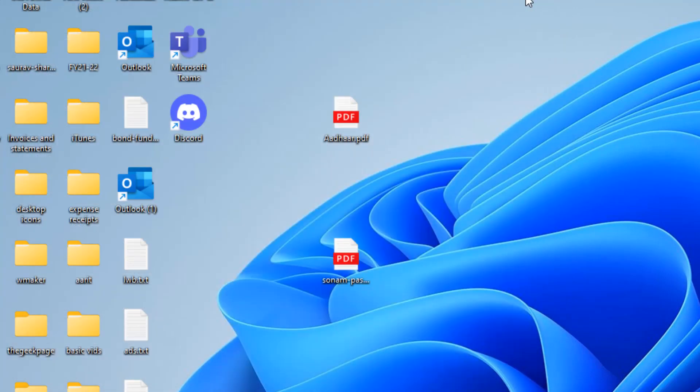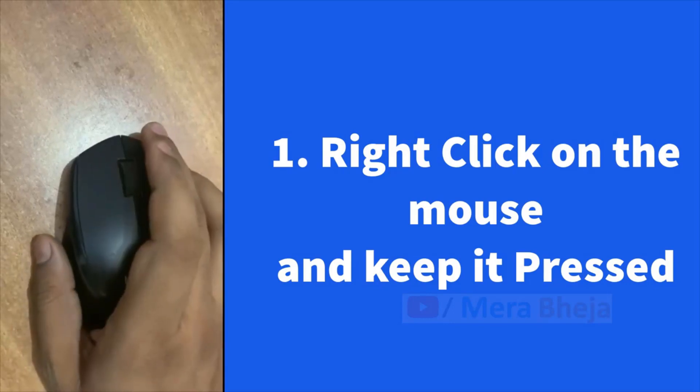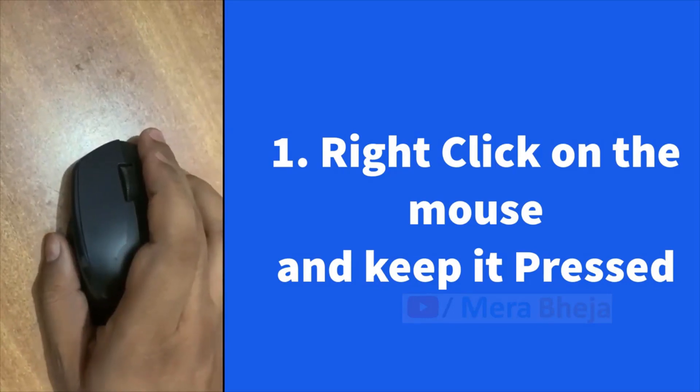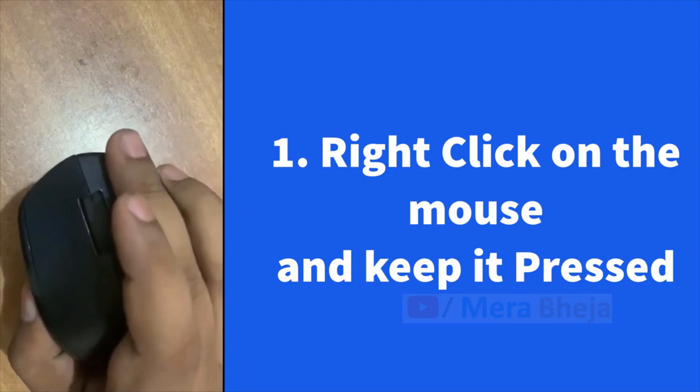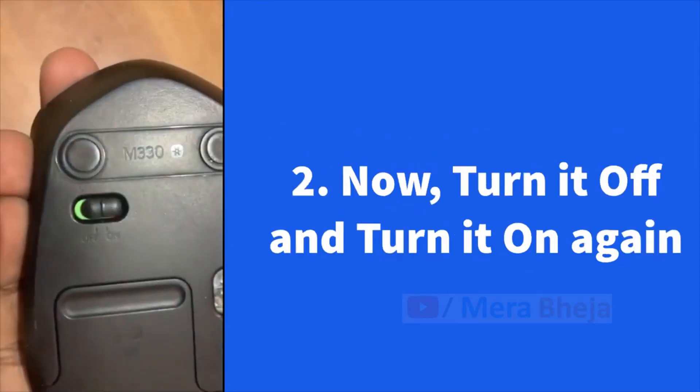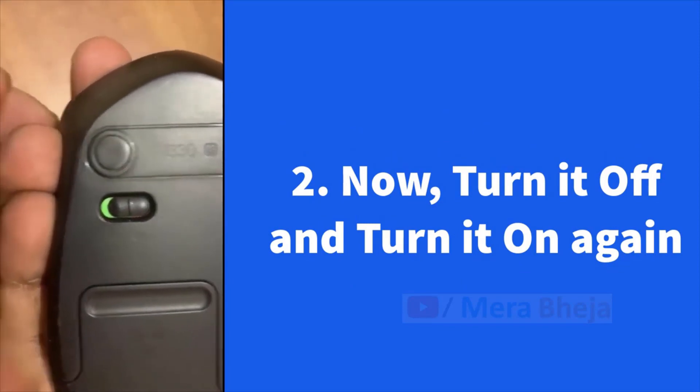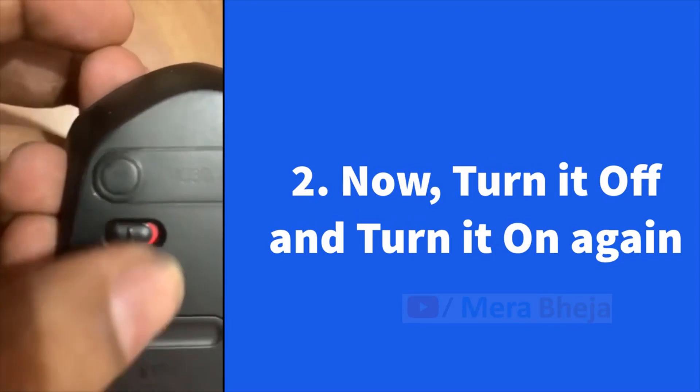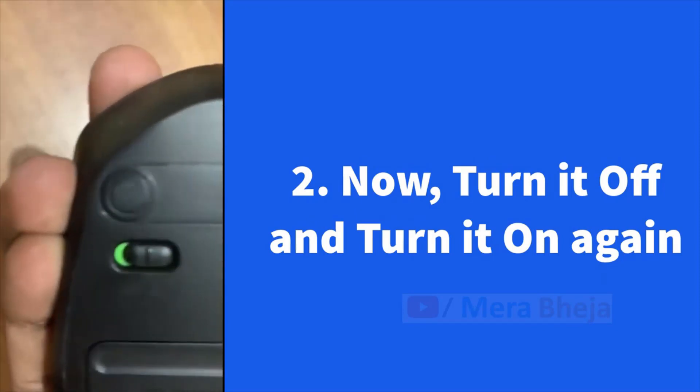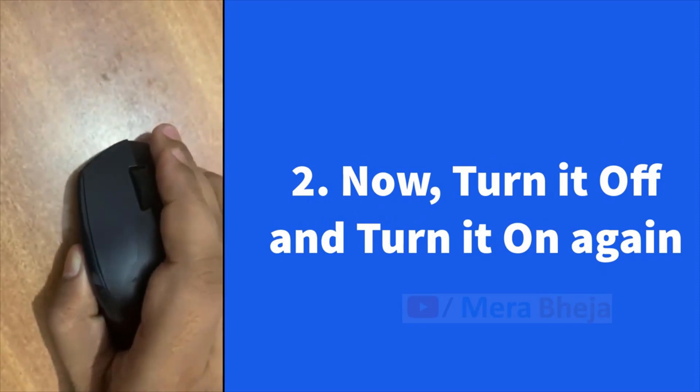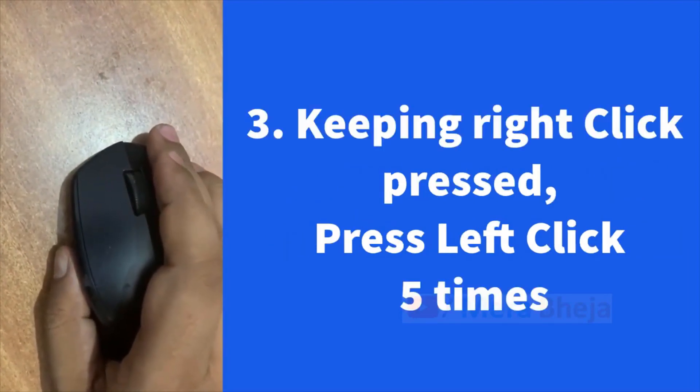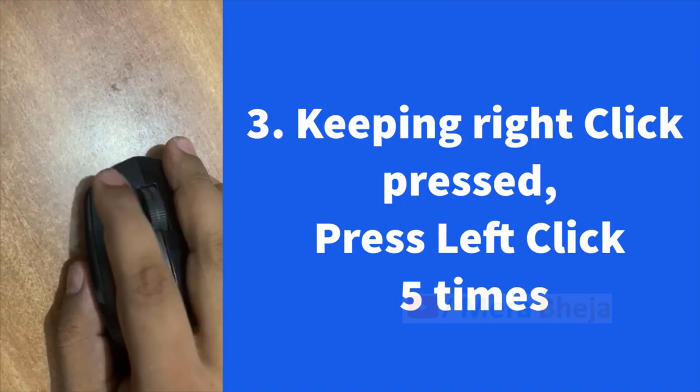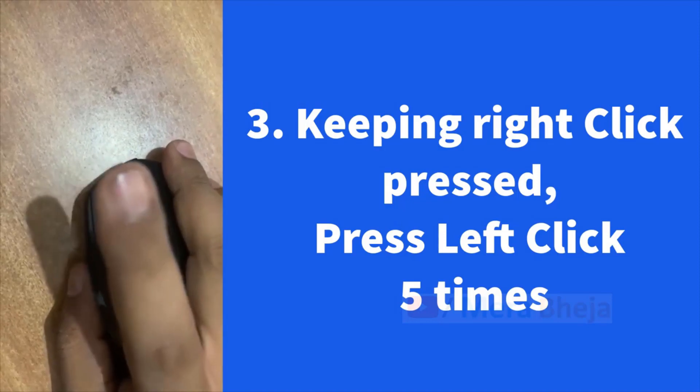If this does not get fixed, let's move to next method.